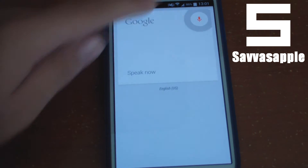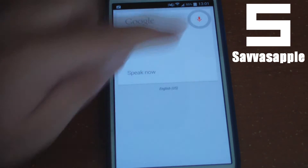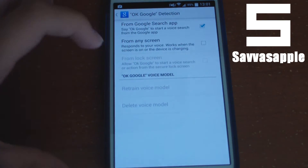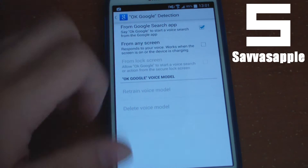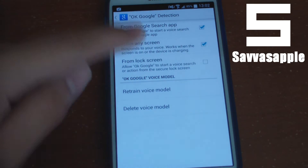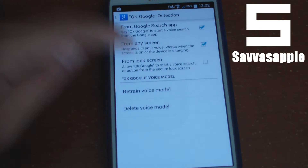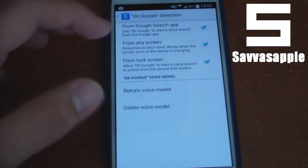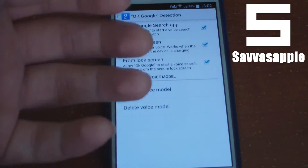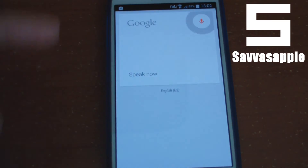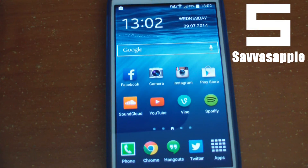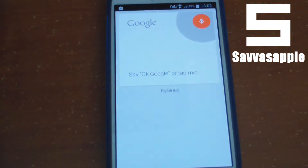It should be off on your device by default. Go ahead and turn on 'From any screen' and also 'From lock screen'. You'll have a setup process where you have to say 'OK Google' three times to train your voice.